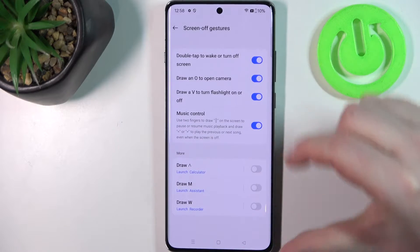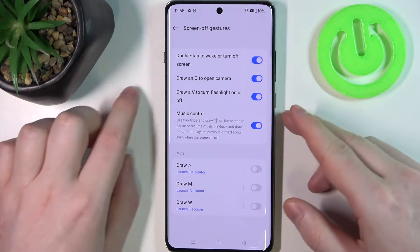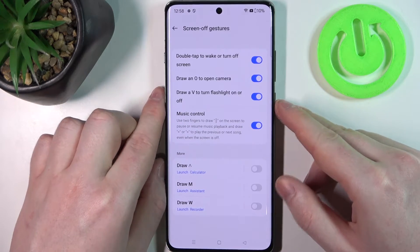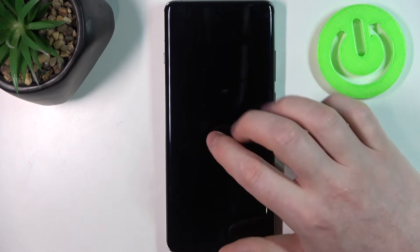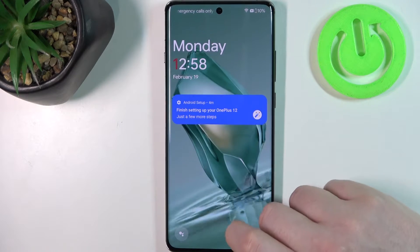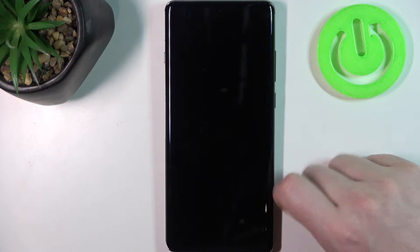I'm going to cover all of them at once, so we need to lock our screen for the first one. When we double tap it will wake up our screen, and when we double tap again it will lock it.